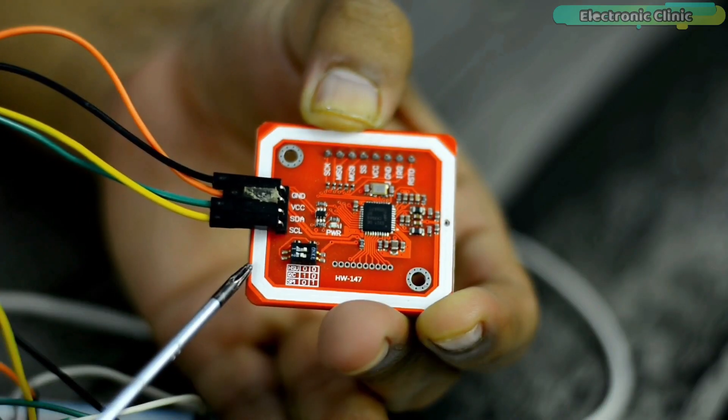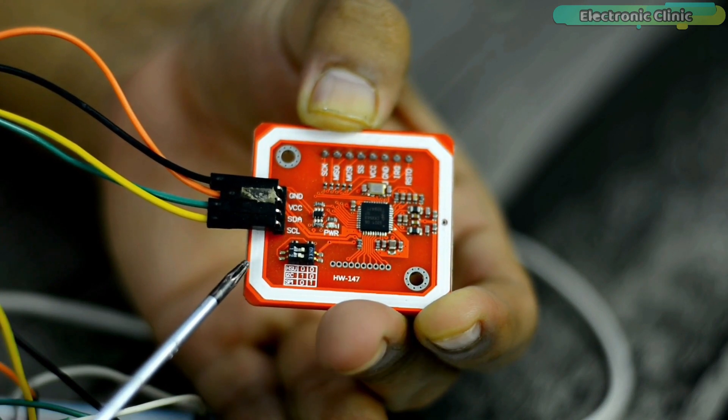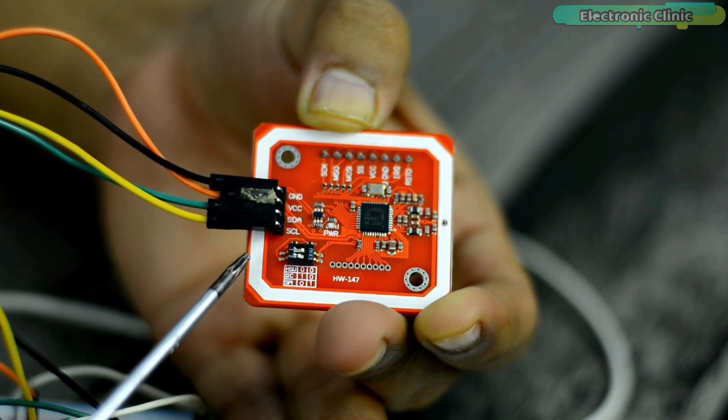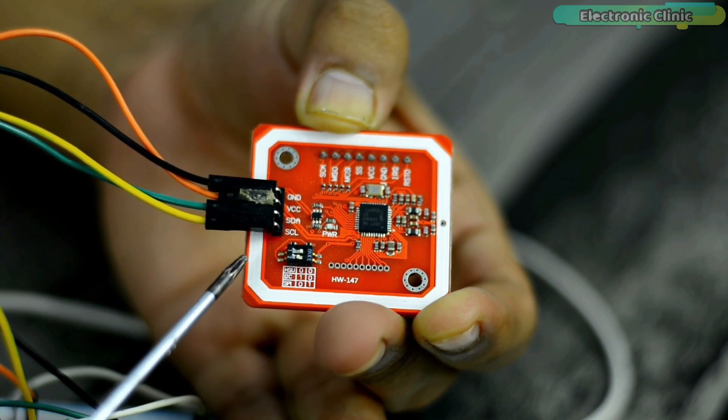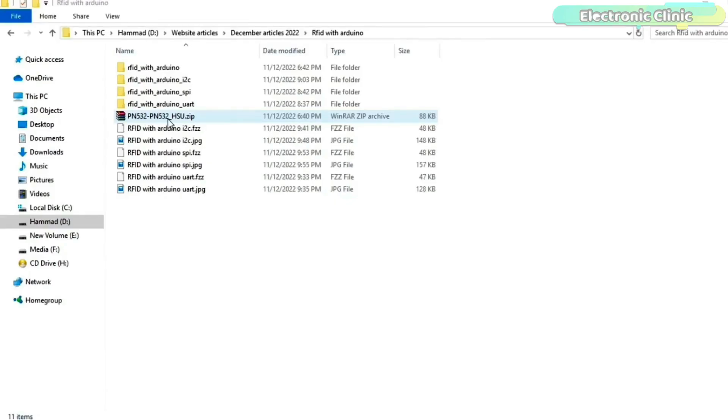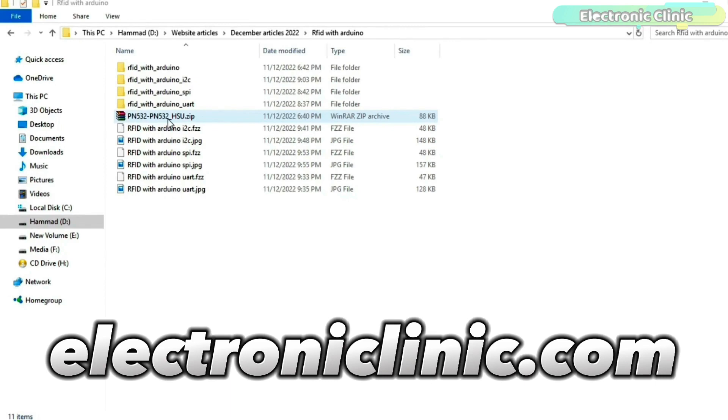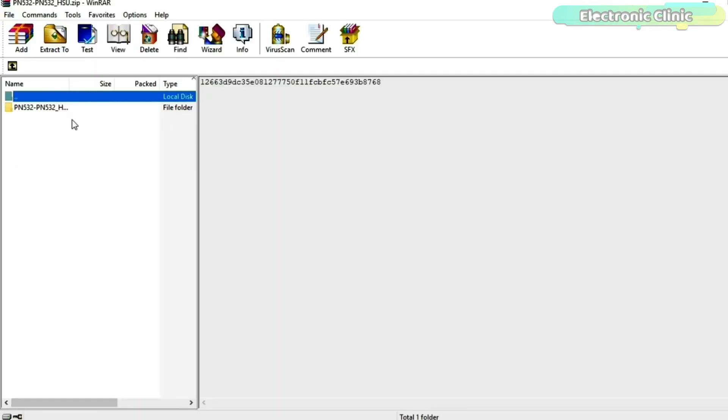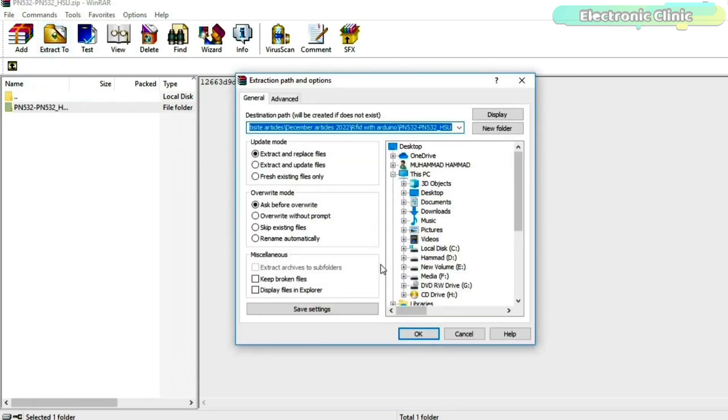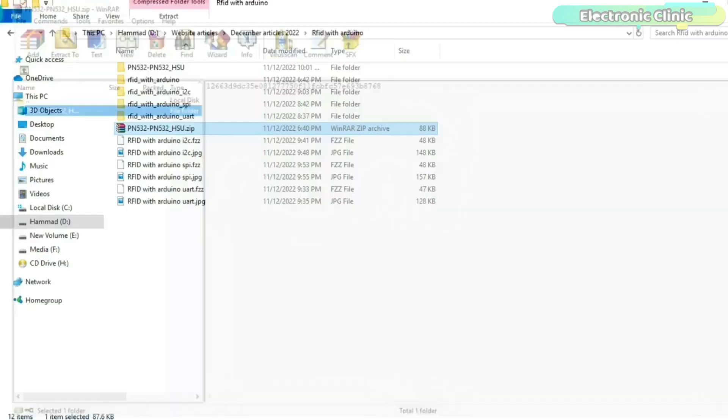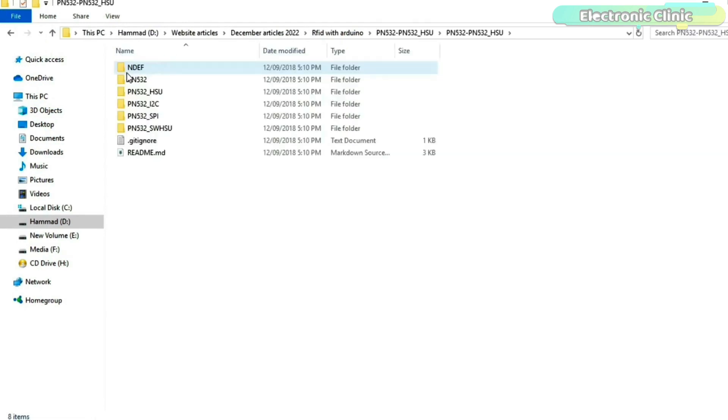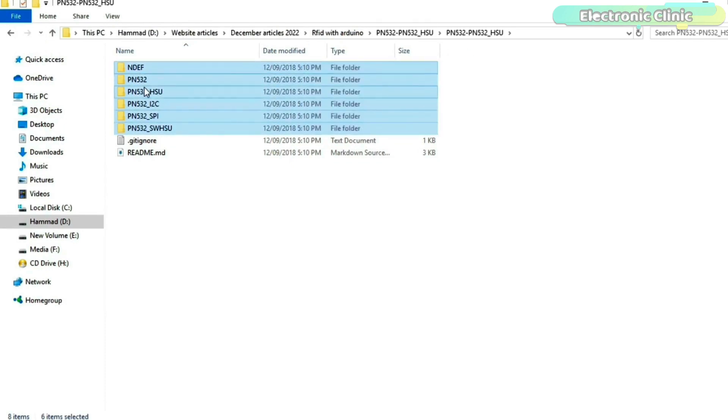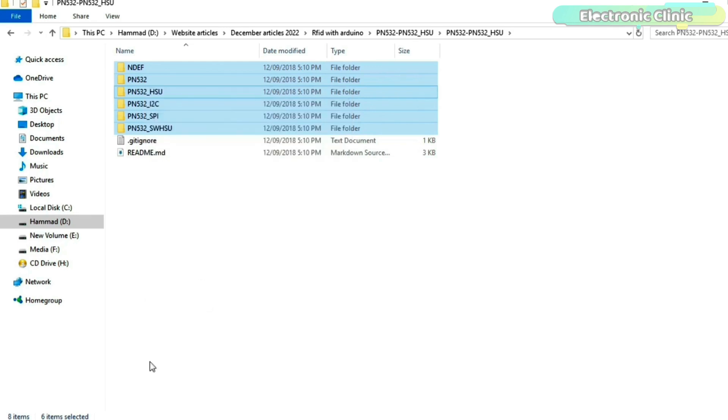It doesn't matter if you start with HSEO, I2C or SPI. First you will need to download all the required libraries. You can download this WinRAR file from my website electronicclinic.com. You can see inside this folder we have all the required libraries. So simply copy these folders and paste it into the Arduino libraries folder.